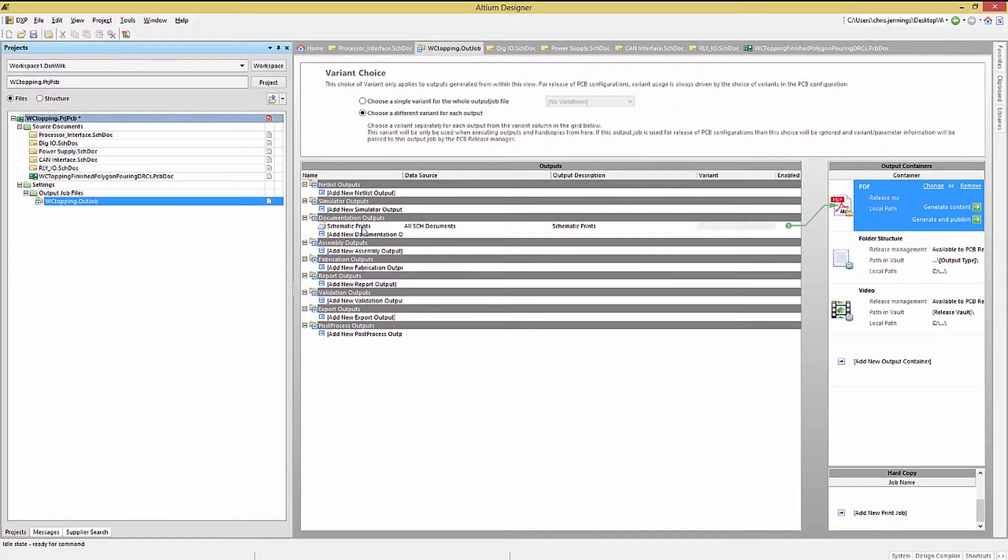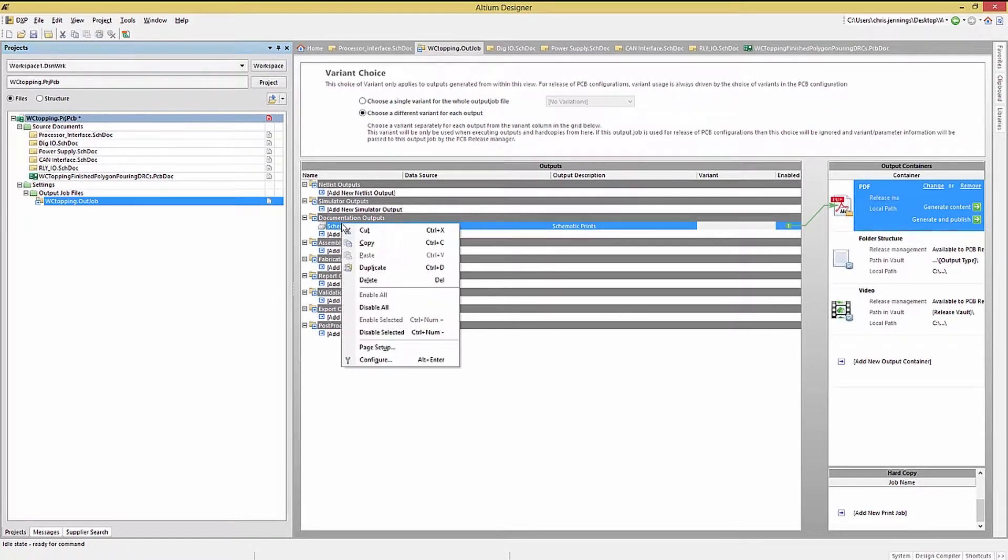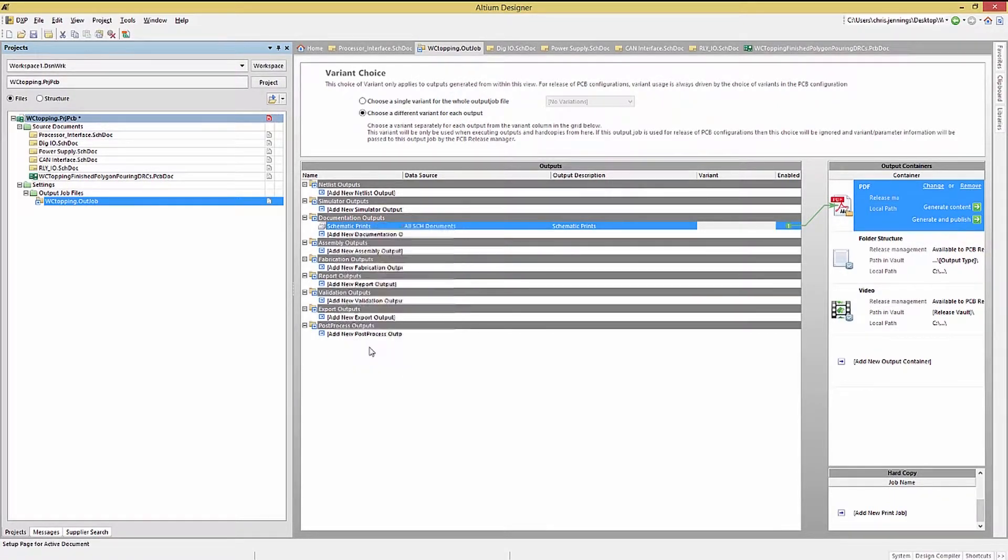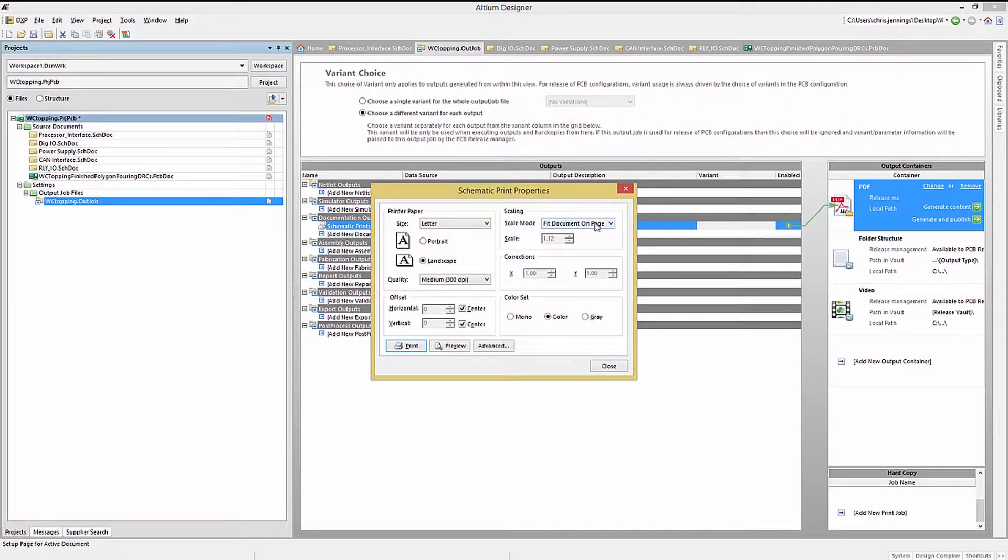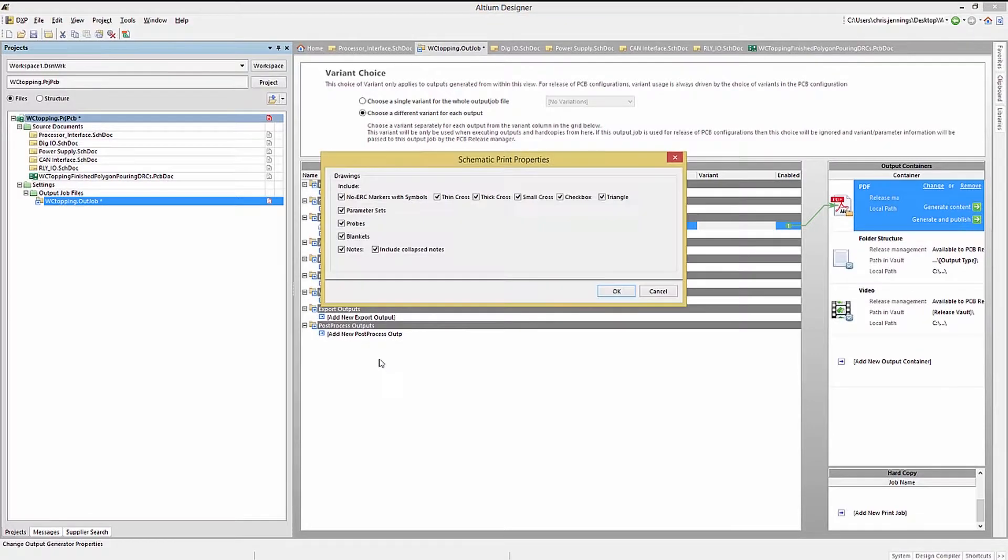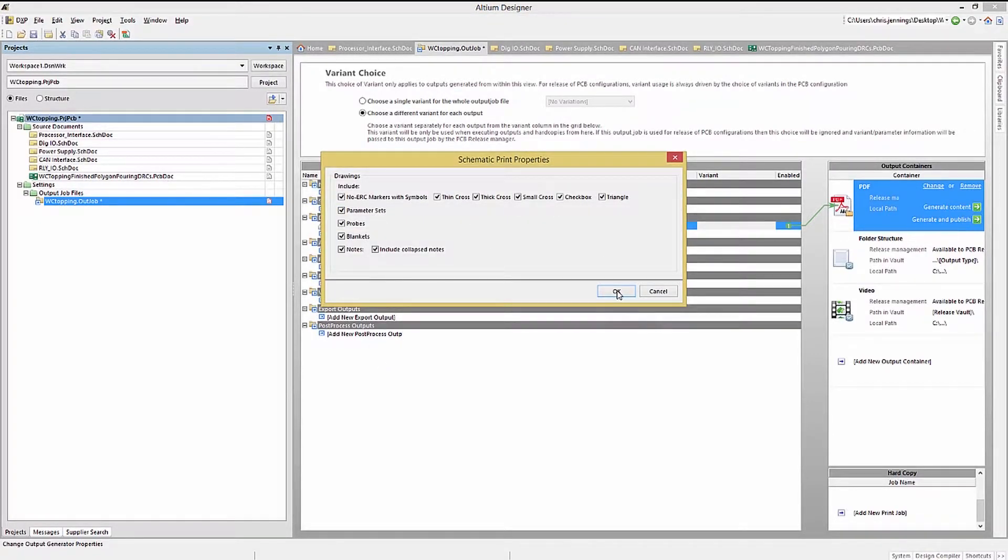Right-clicking on the OutJob Schematic Prints entry opens up a menu where we could select Page Setup or Configuration. Opening up the Page Setup, we could modify the settings if needed. Likewise, opening up the Configure allows us to edit and review what is or is not included in the schematic prints.